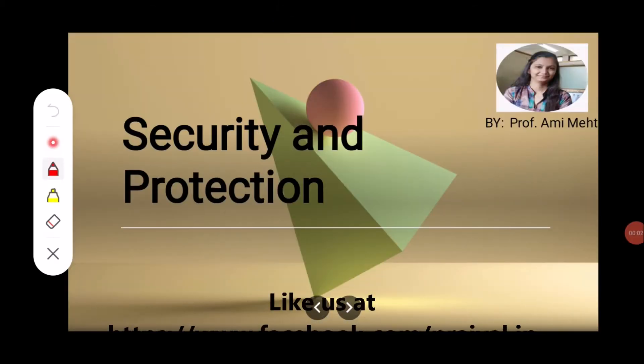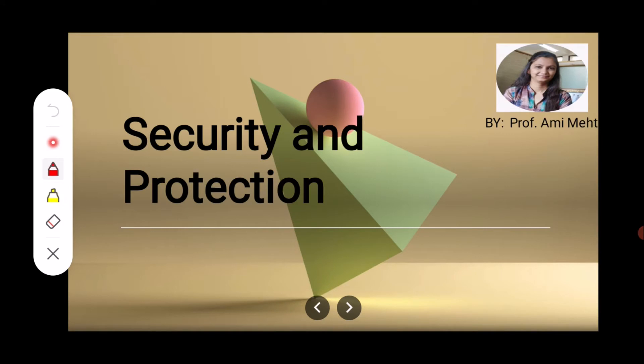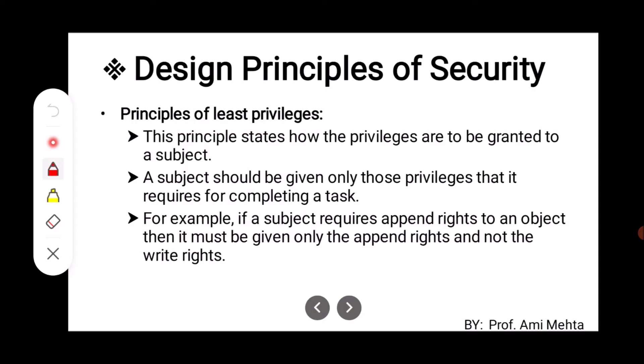Hello everyone, myself Ami Mehta. In operating system, let us discuss what are the security and protection. In this topic, we first discuss what are the security policies and the design principles of security.